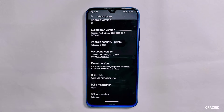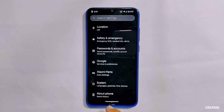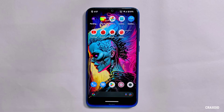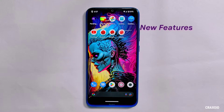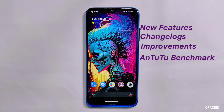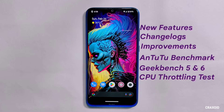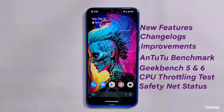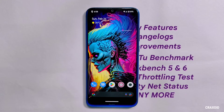This new update is Evolution X 7.6.2. I'll also compare and show the differences between the latest and previous versions. I have installed this ROM on my Redmi Note 8, and in this video I'm going to show its new features, change logs, improvements, AnTuTu benchmark scores, Geekbench 5 and 6 scores, CPU throttling test results, safety net status, and much more.